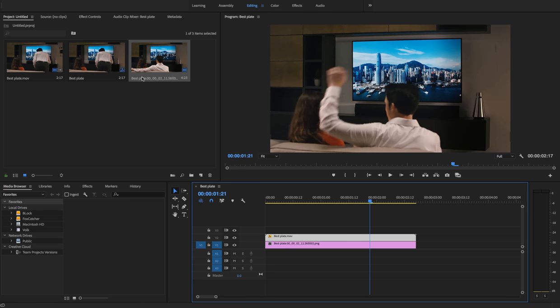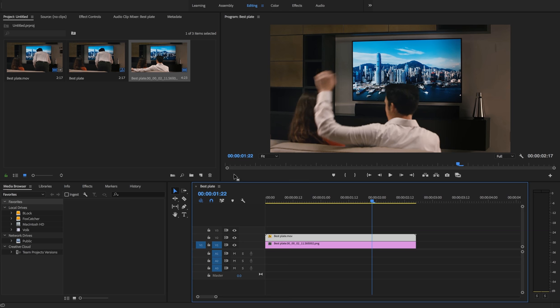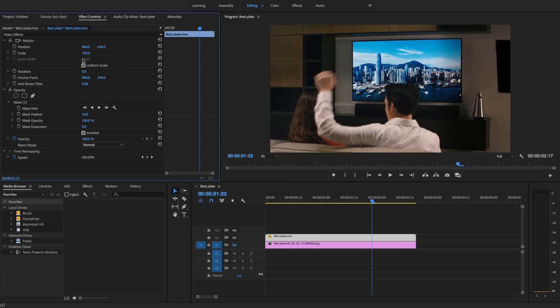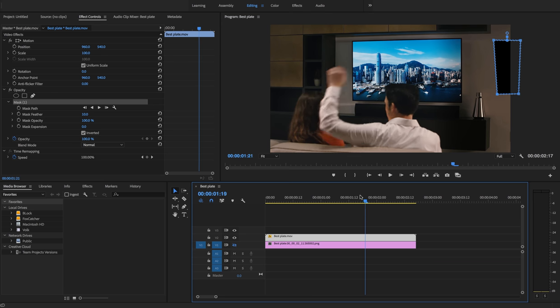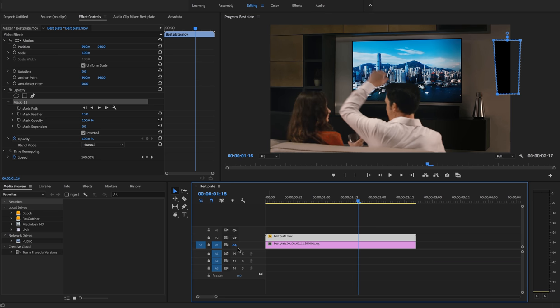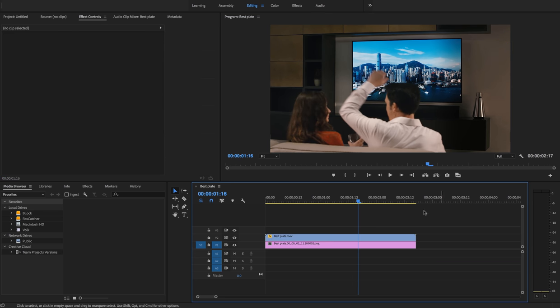So I want to—let's turn this off so we can see what we're doing. Go back to our effect controls, click on our mask. Yeah, just move this guy over a little bit. Turn our controls back on, deselect.